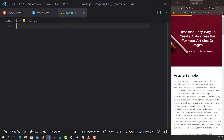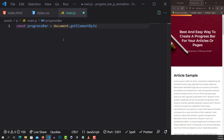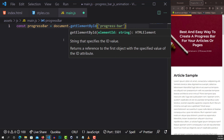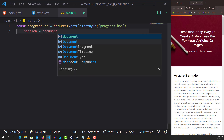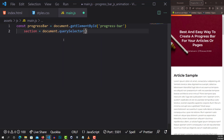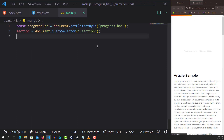Now let's go to our JavaScript file and make this work. I'll grab the progress bar using document.getElementById('progress-bar'). Then I'll grab the section using document.querySelector('.section'). Here's what we have at the moment.